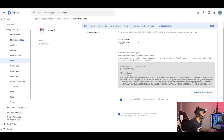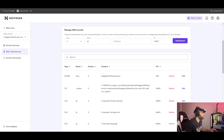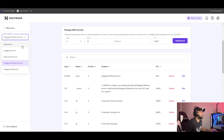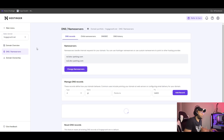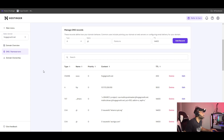We will add the TXT record. Set the host name, then the value, and then .NET. Add the record.